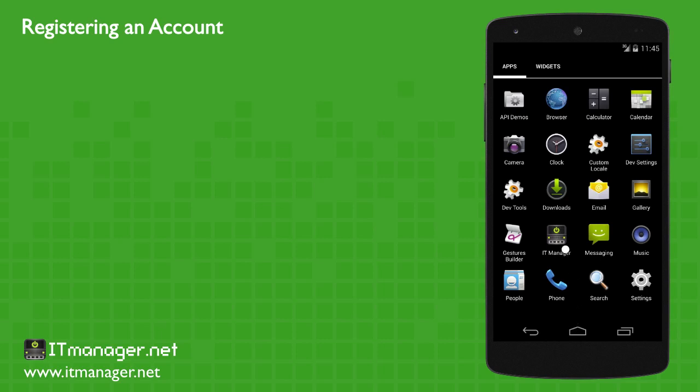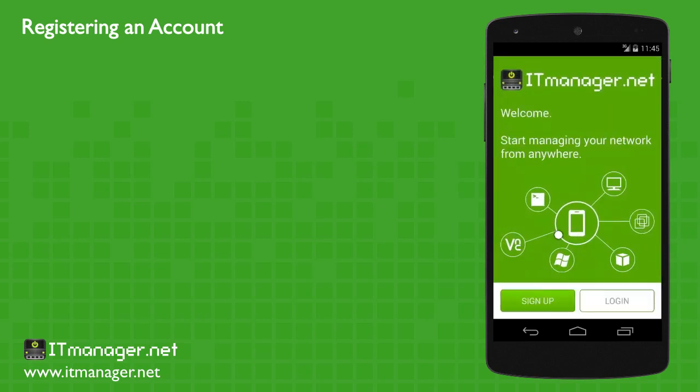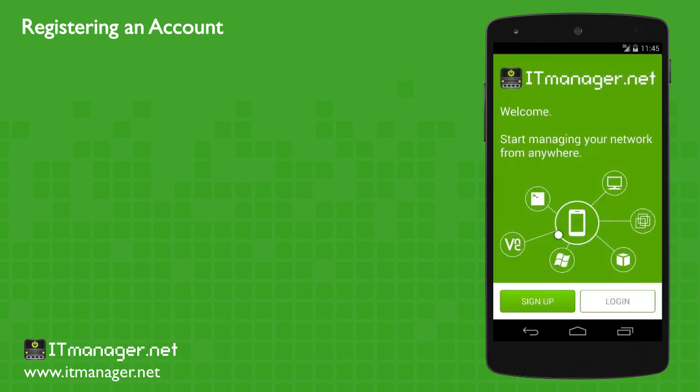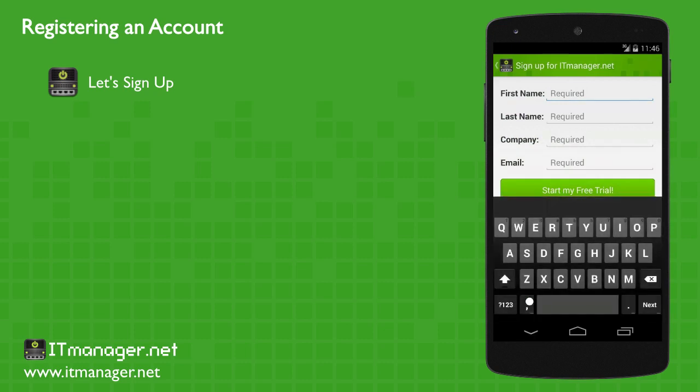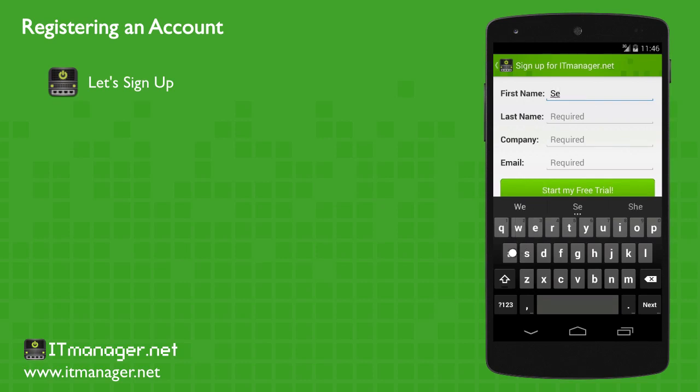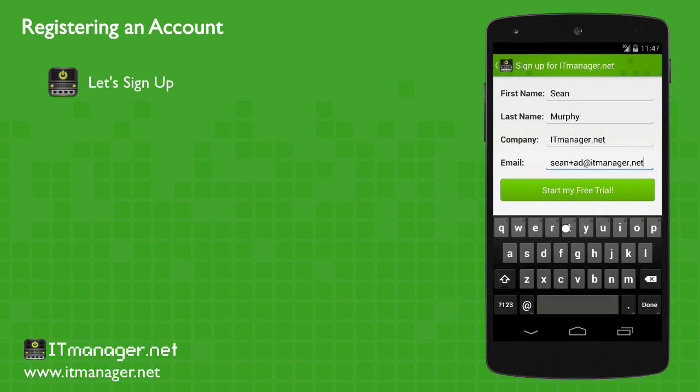First of all, once you install it, just click on the ITManager icon, and then we're simply going to sign up. So just click on sign up, and we'll fill in the correct information, and pretty much we're ready to go.